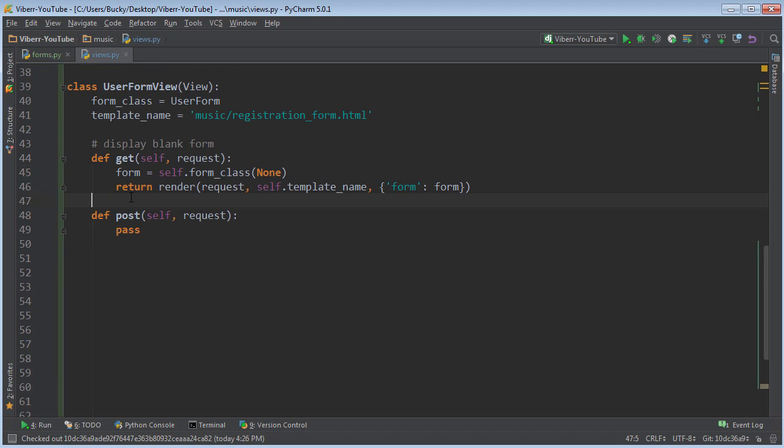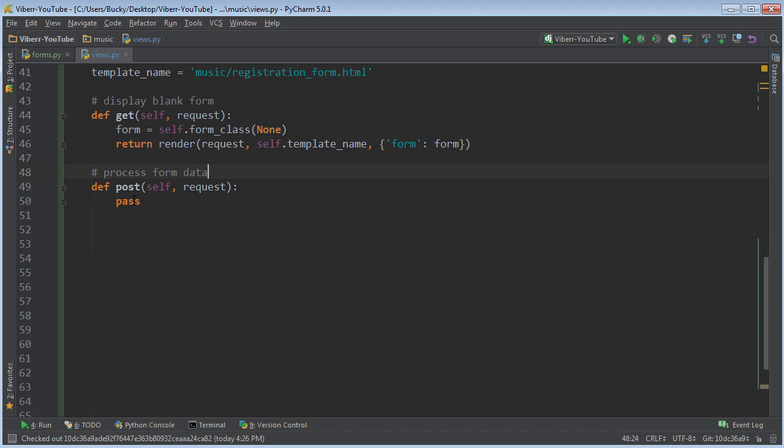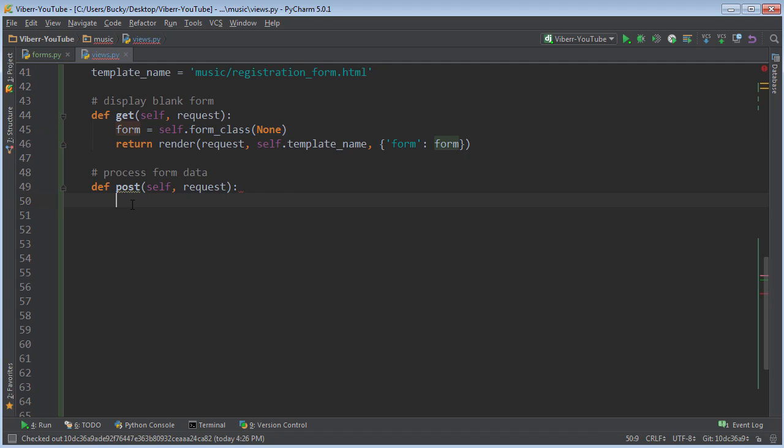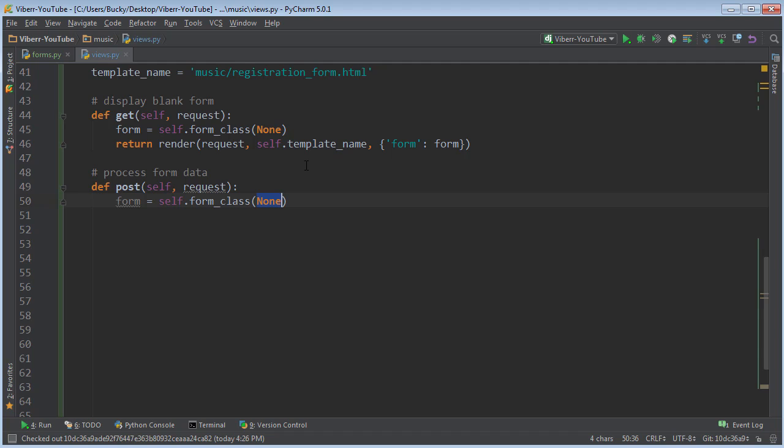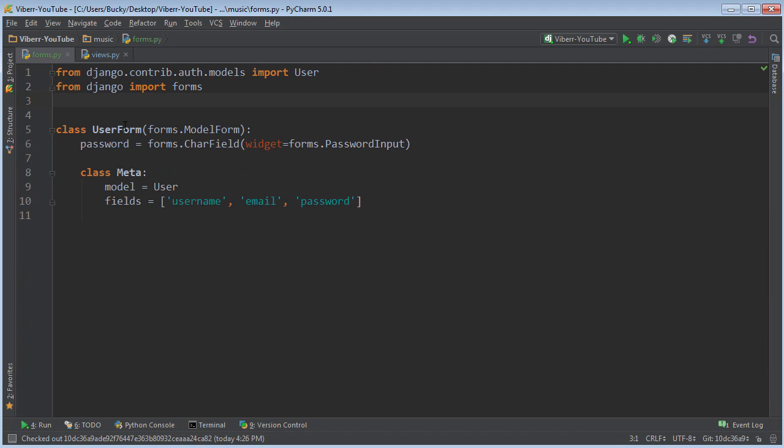So now we get to the fun part. However, what happens when the user actually types in their information and hits submit? Well, now we need to go ahead and register them, add them to the database. So let's say process form data right here. So instead of pass, of course, the first thing we need is a reference to the actual form. However, instead of none, we actually want to pass in whatever information they typed into that form. So that is actually the request.POST.